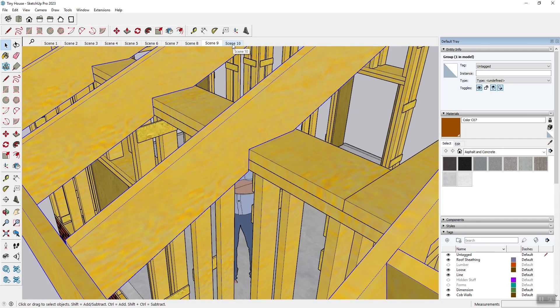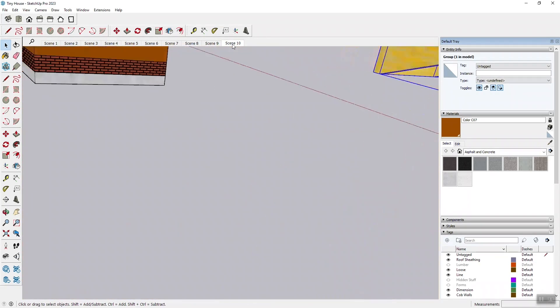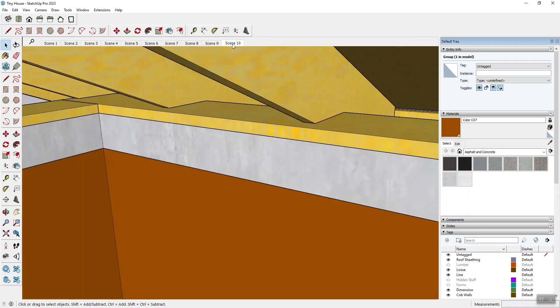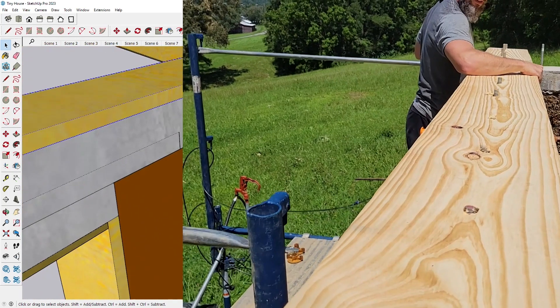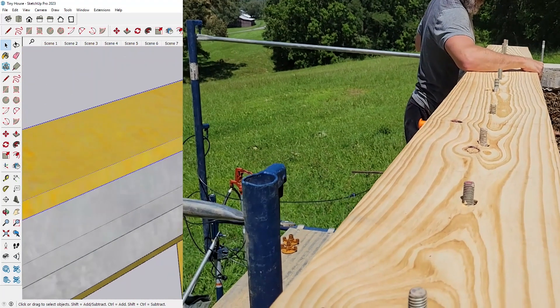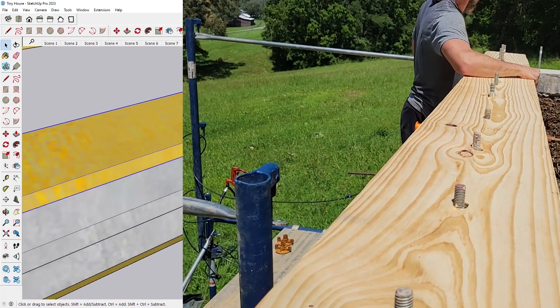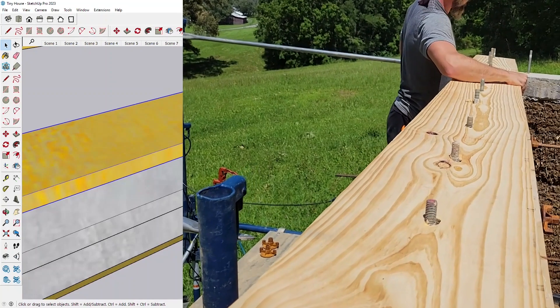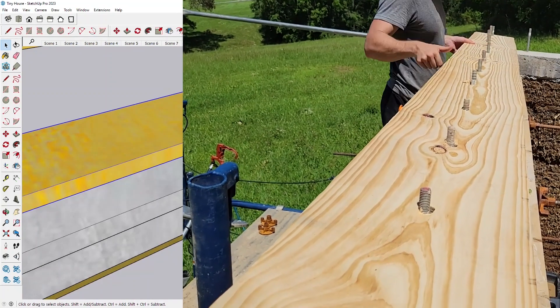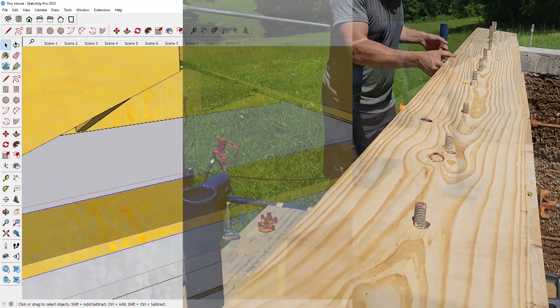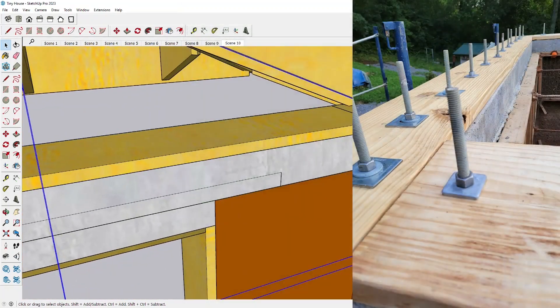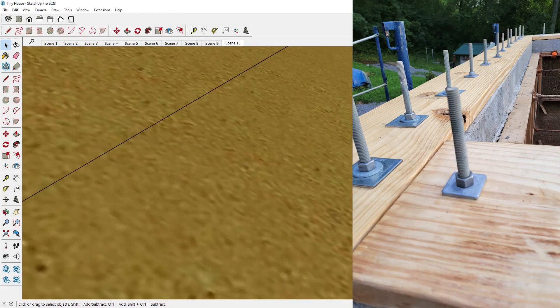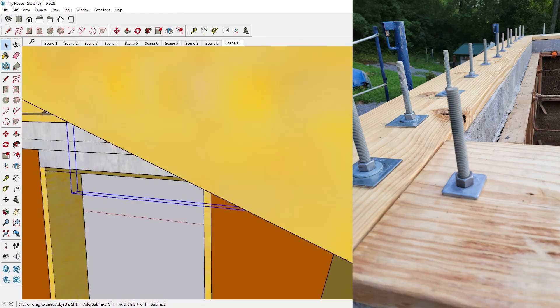Whereas with cob we have a different system here. This is a concrete bond beam and then the top plate is actually fastened and bolted on top of the concrete bond beam. And then that creates your easy roofing transition.